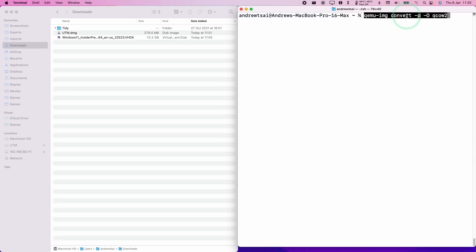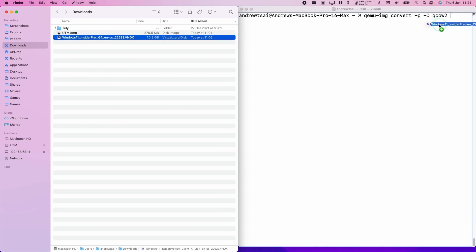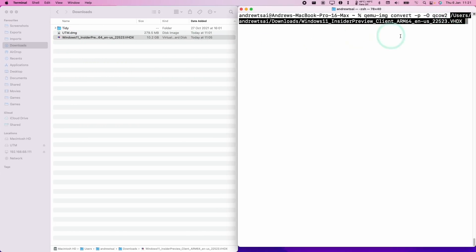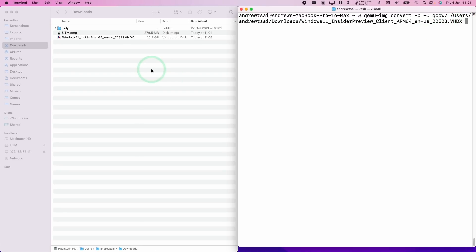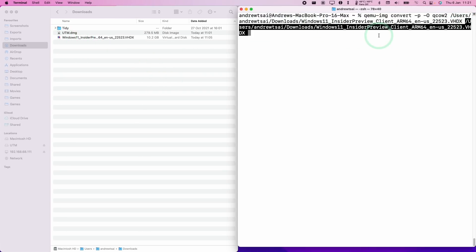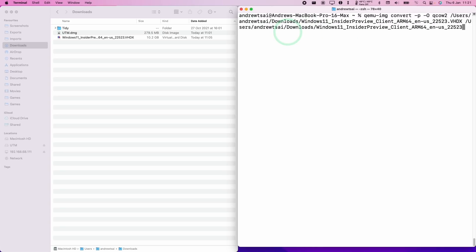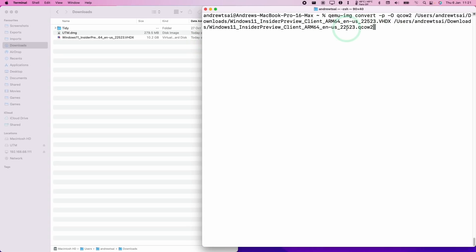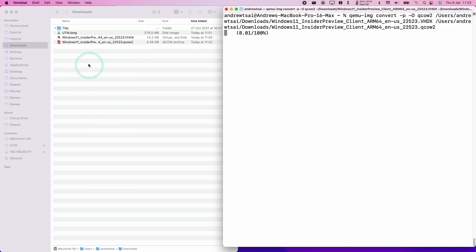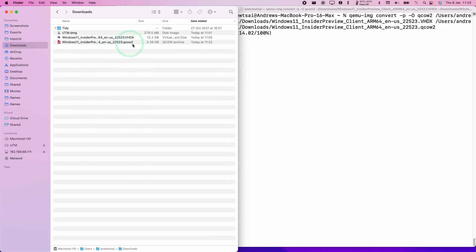The command we're going to use today is something I'm going to leave in the description. It's 'qemu-img convert -p -O qcow2'. Then we're going to leave a space and drag the VHDX file into the terminal window, which gives the full path. And then we're going to make sure we have a space, and then we're going to drag the VHDX file in again. The crucial thing here is that we're going to press Backspace and delete the '.vhdx' extension and change it to '.qcow2'. Basically this command is saying: convert the VHDX into a QCOW2. So I'm going to press Return, and you can see here that within our downloads folder it's automatically creating this QCOW2 right next to our VHDX file.